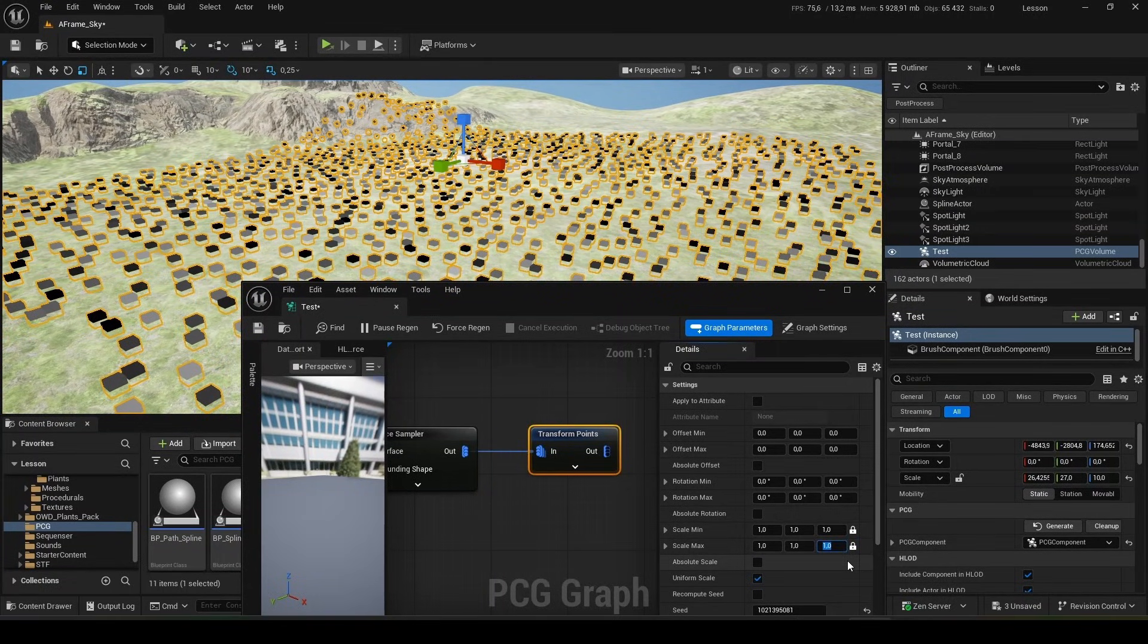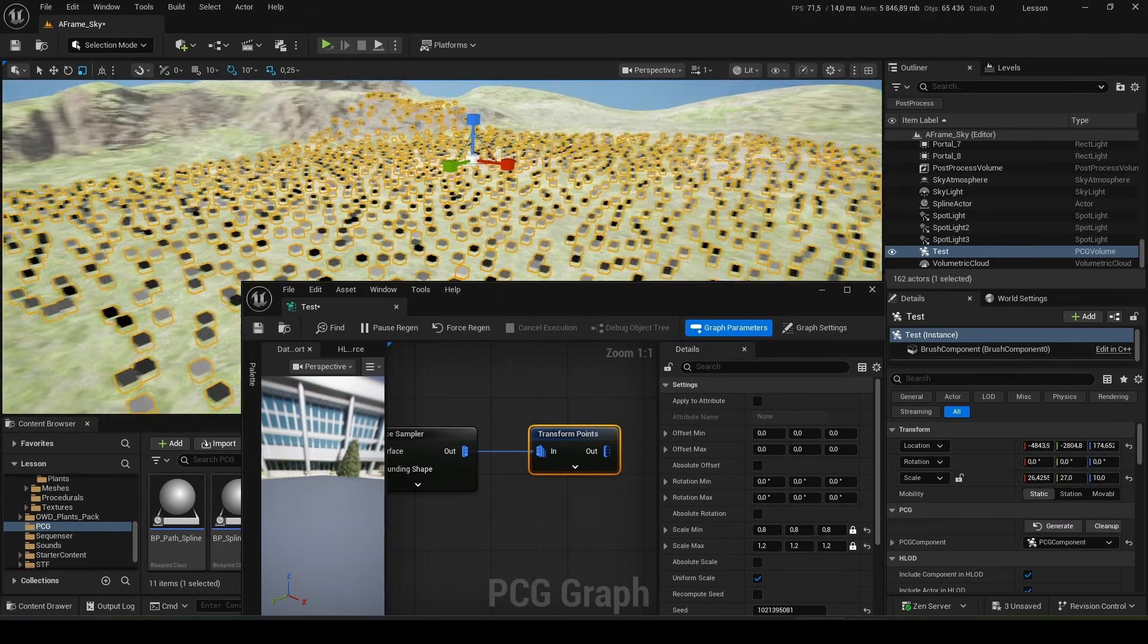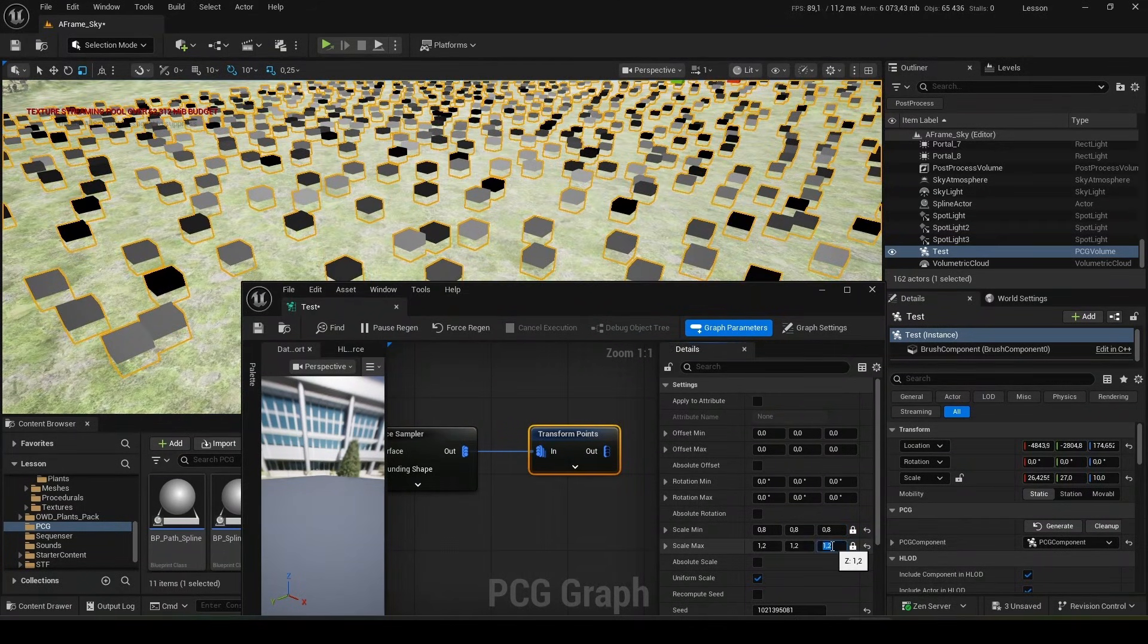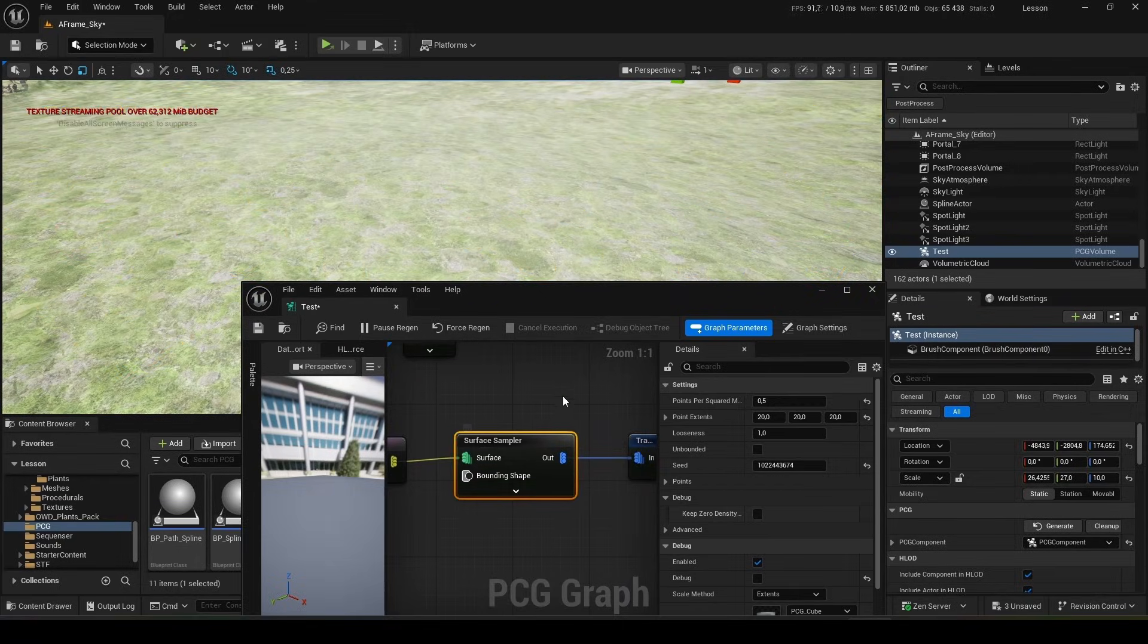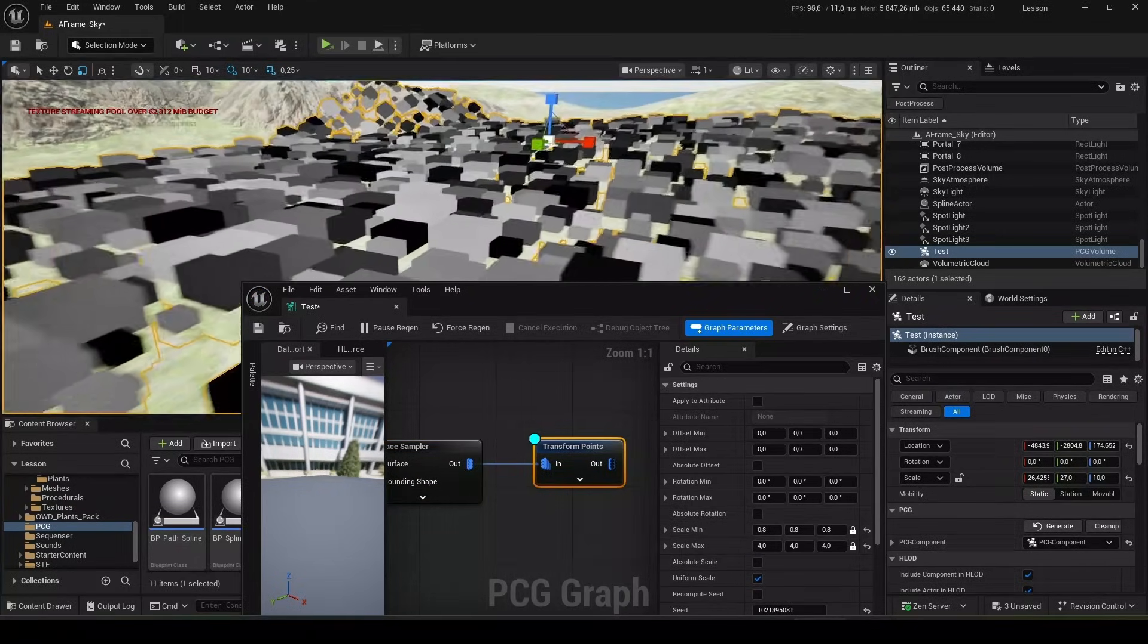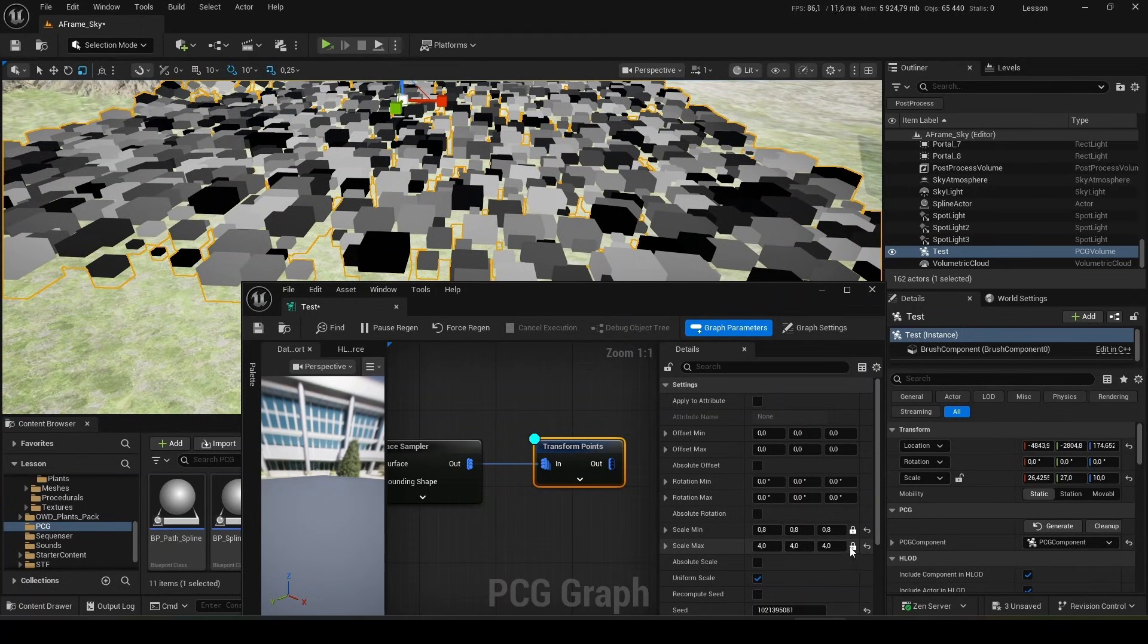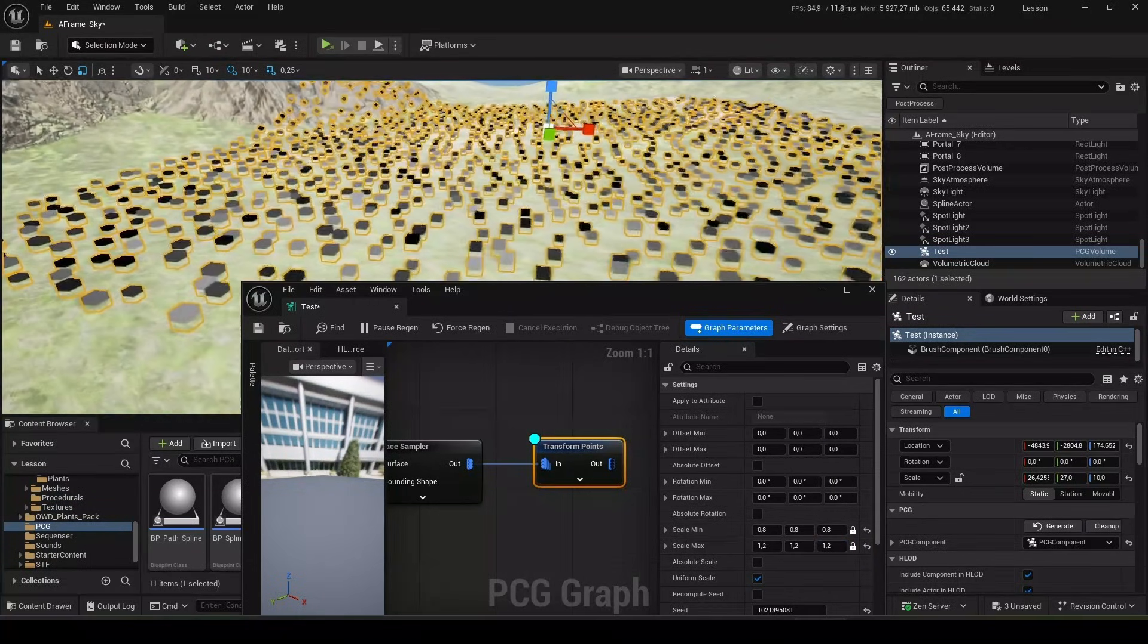Increase the maximum scale to 1.2 and the minimum to 0.8. And our cubes become different sizes. Disable debugging here and enable debugging here. You see, everyone suddenly became a different size. But 4 is too much, 1.2 is just right. This will need to be tried in each specific case.